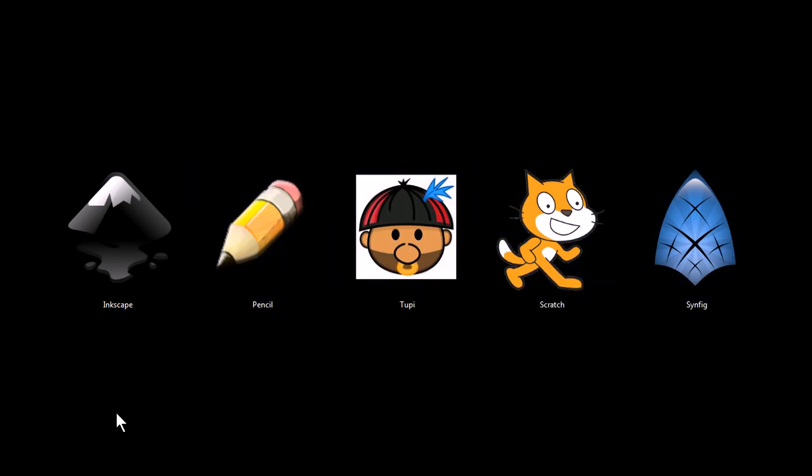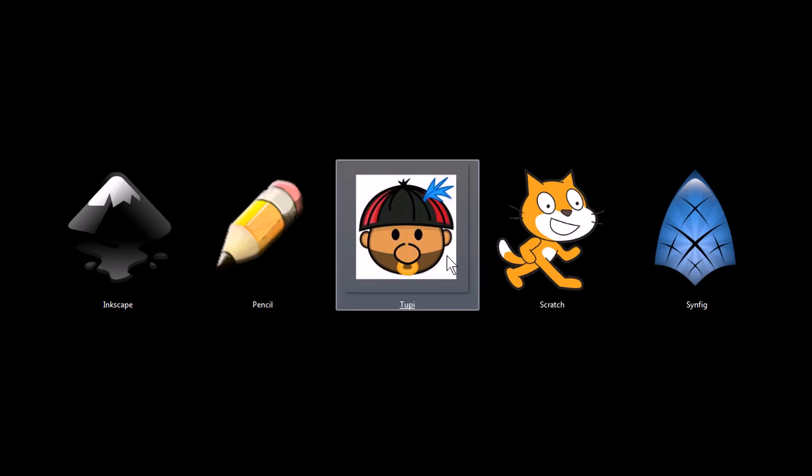All of these programs are completely free to download and use for both personal and commercial use. They're all open source software, and with the exception of Tupi, all of them will run on Windows, Macintosh, and Linux operating systems. Tupi, for the time being, is a Linux-only program.